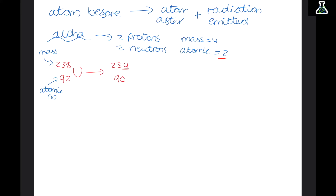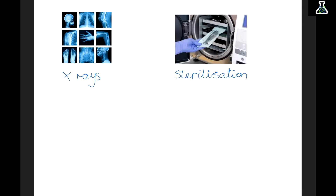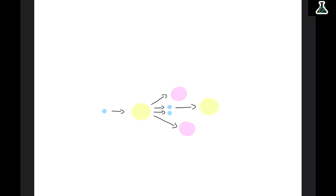The last type of radiation is gamma. Gamma radiation doesn't actually release any physical particles — it's the energy released by a decaying nucleus, so it's actually a wave on the electromagnetic spectrum. Gamma radiation is very weakly ionizing because, since it's not releasing any particles, there's not really anything to knock electrons off, so it just passes straight through the electron shells.